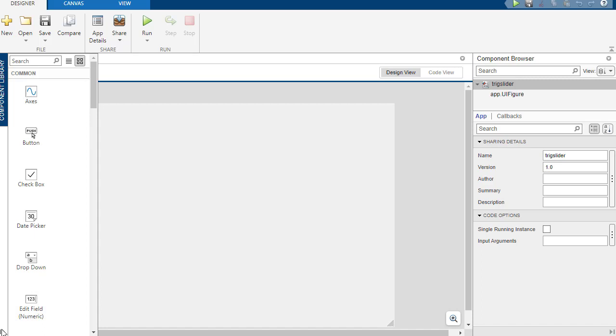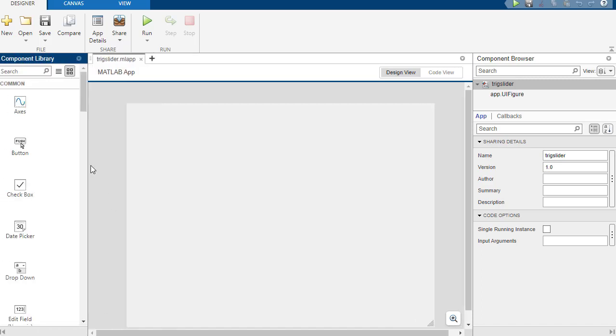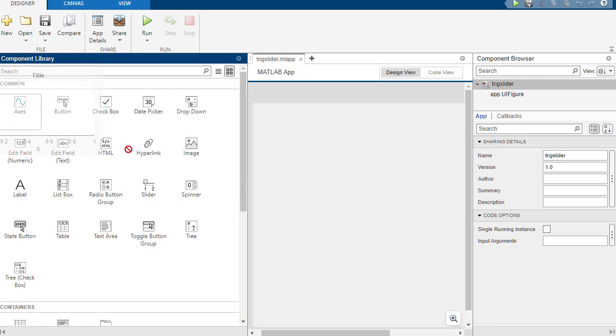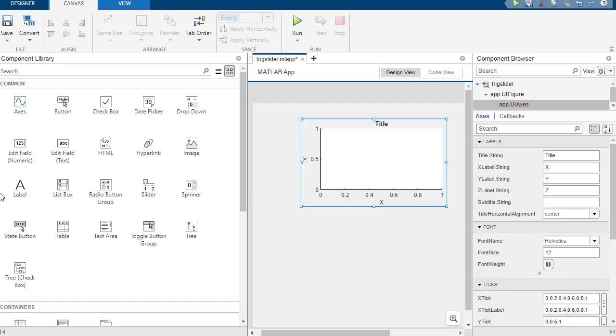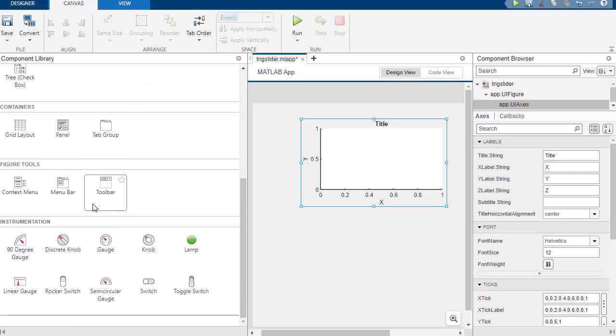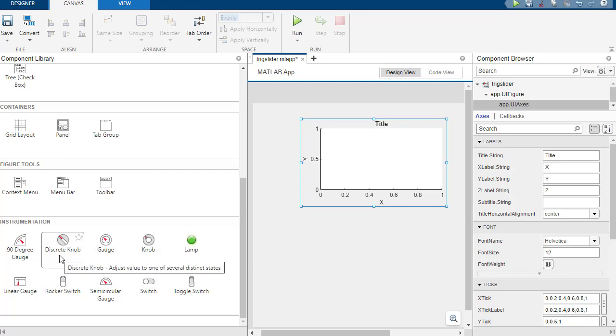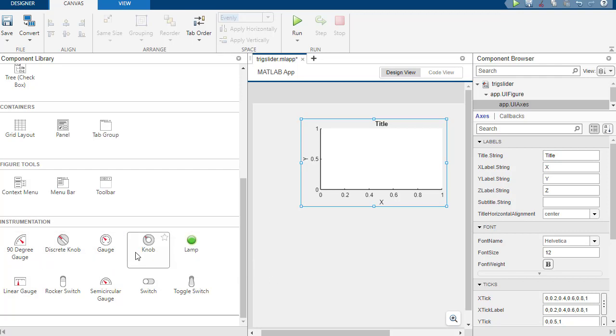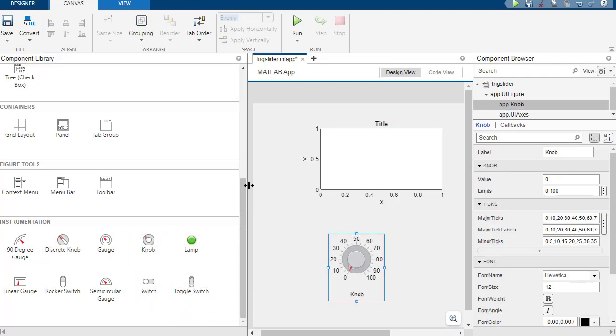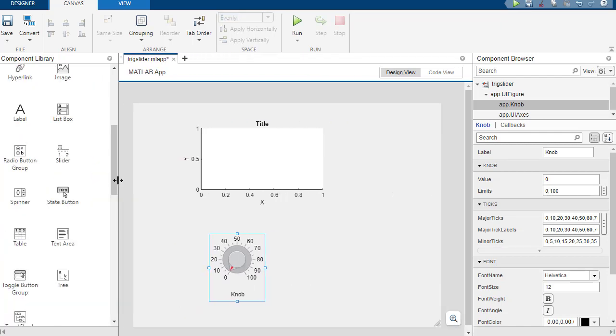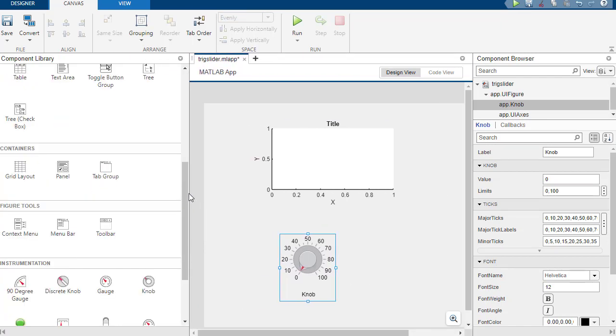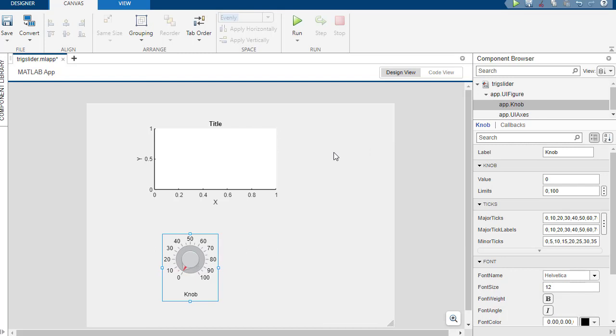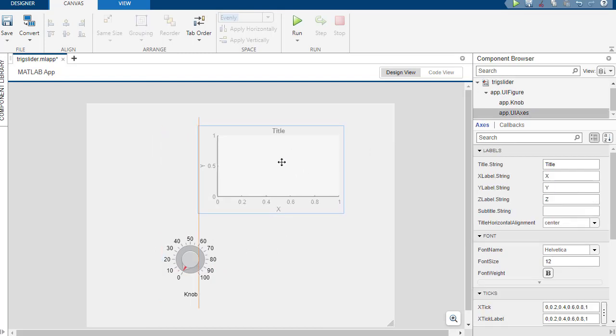So we're going to start with a blank app. I'm going to go ahead and save it as trig slider. Basically what I want to do is I want to plot the sine function and then use a knob kind of thing to adjust the period of the function, like a little learning exercise or something. So we have this component library. We are going to definitely want some axes to plot our stuff, and then we are going to get a knob.